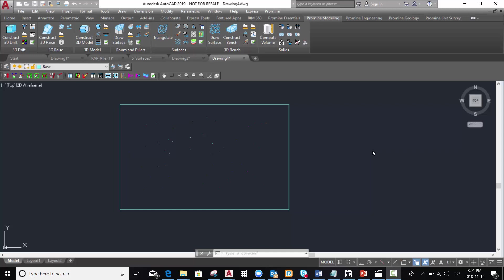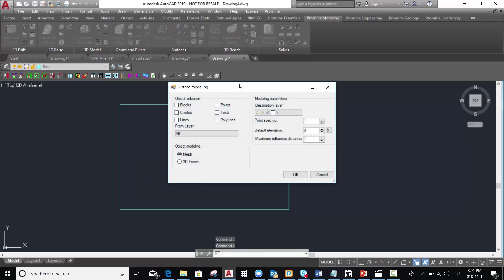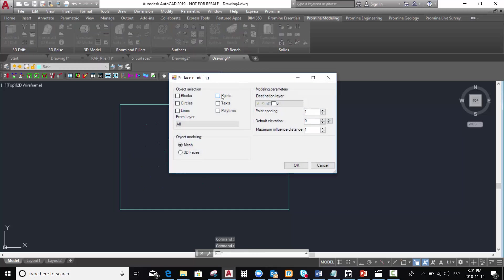First of all, we are going to select the compute model command in the surface model. We select the option points. We select the point spacing, let's say 65, the full elevation, let's say 3000, and maximum fluid distance, let's say 800.